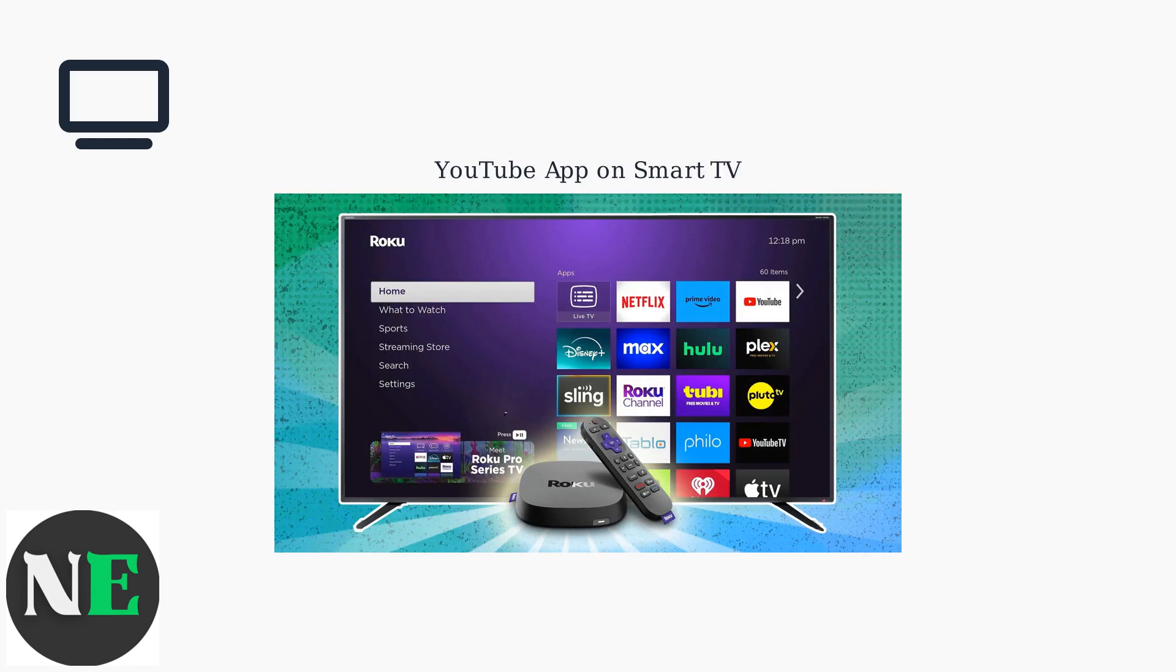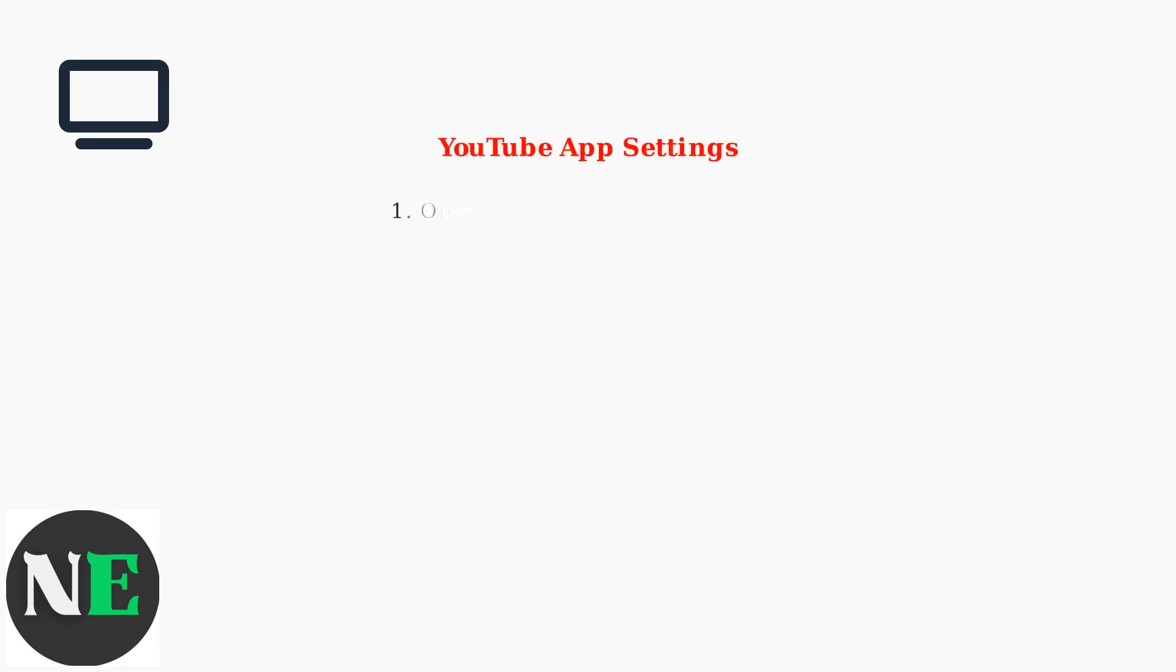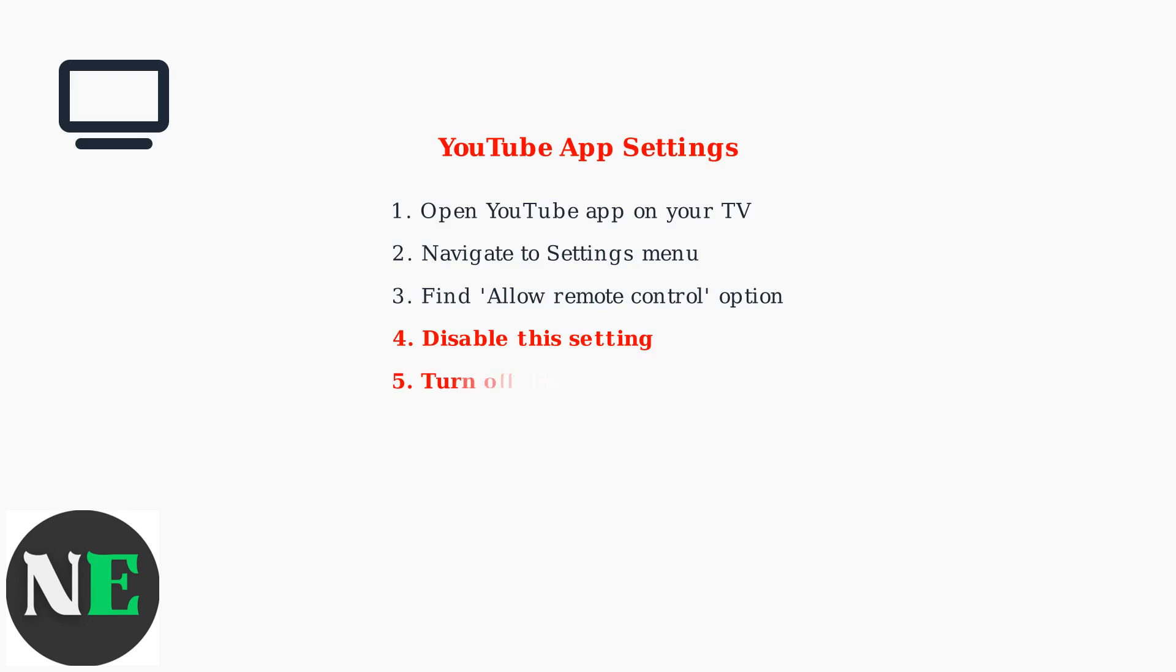Most modern smart TVs have the YouTube app pre-installed with casting capabilities enabled by default. Within the YouTube TV app, navigate to settings and disable allow remote control. This prevents phones and other devices from controlling playback on your TV.